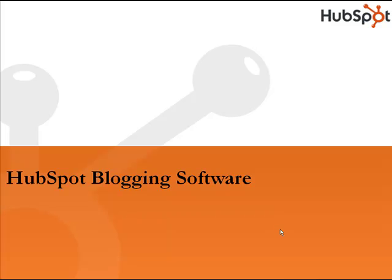Hi everybody, this is Rick Burns. I'm editor of HubSpot's inbound marketing blog. Today I'm going to explain a little about HubSpot's blogging software.